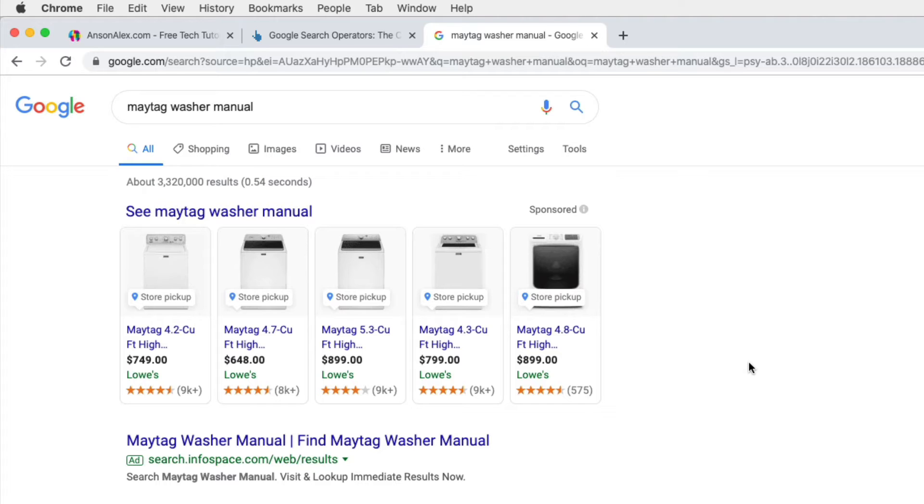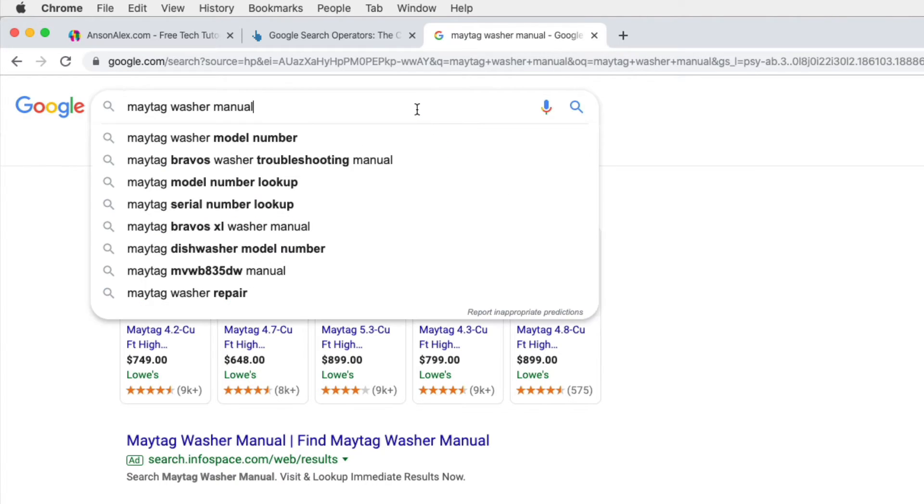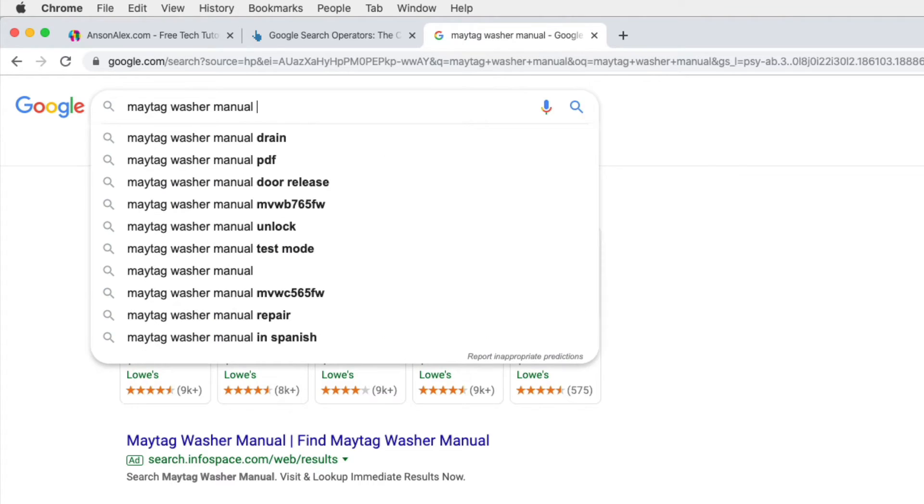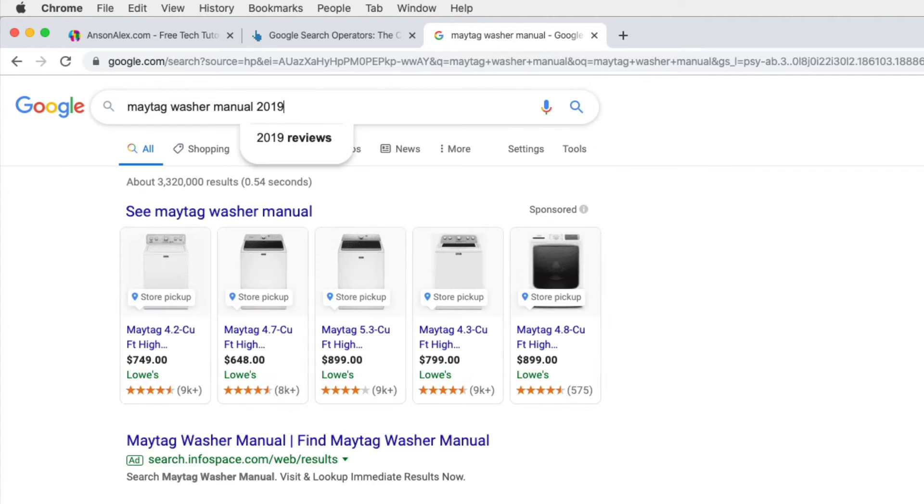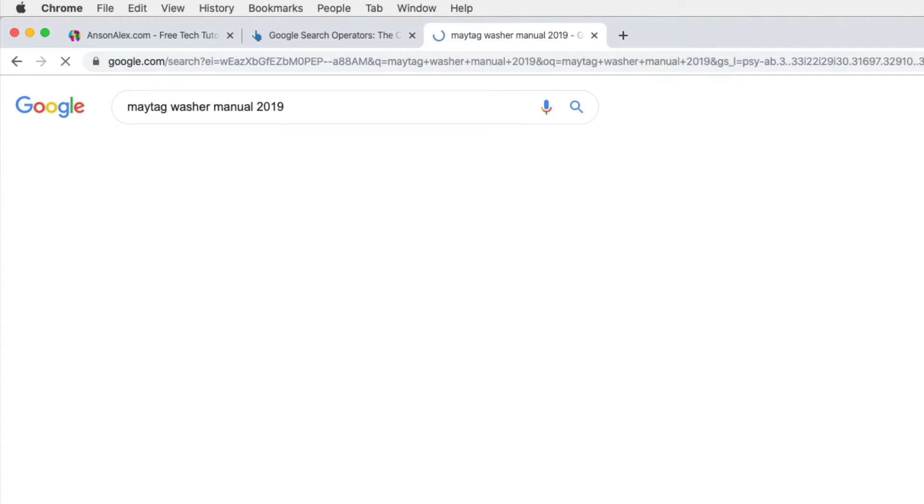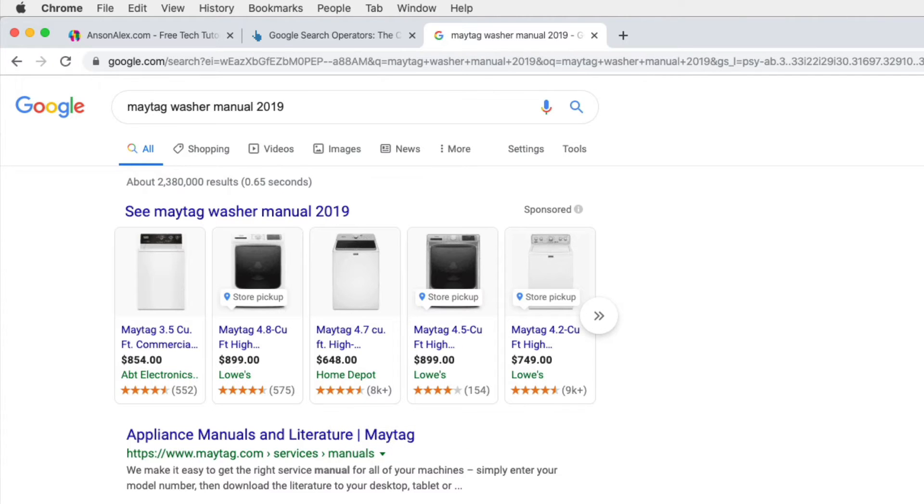So how can we narrow this down? Well, first of all, if we're only looking for results that are recent, we can go up to the search bar and we can simply add the year. So I could add 2019, and this is a quick way to narrow down to more recent search results.